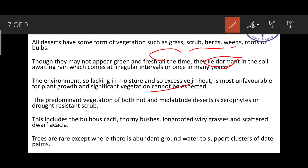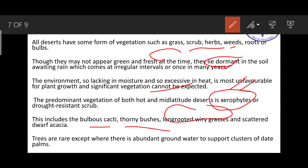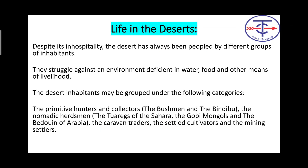An important word to remember: xerophytes — vegetation adapted to extreme dryness. This term has been asked two or three times in CDS papers. In areas that are completely dry, the term 'xerophytes' is used. Bulbous cacti, thorny bushes, long-rooted grasses, and scattered acacia trees are found only where there is abundant groundwater, supporting clusters of date palms.